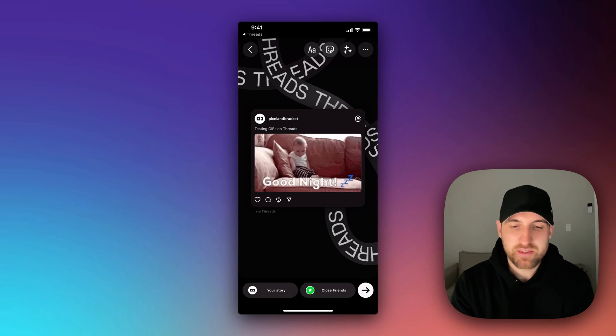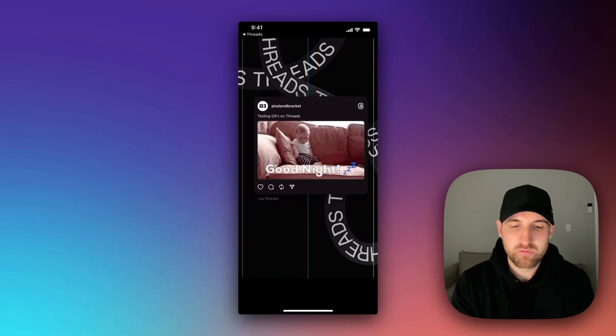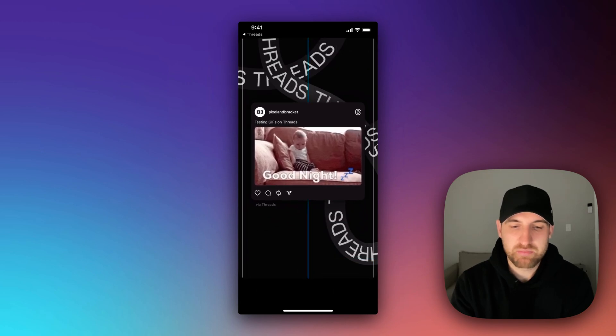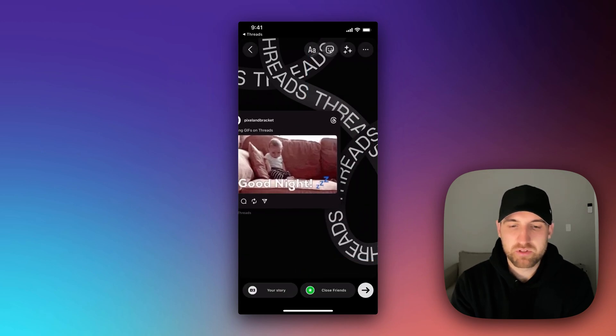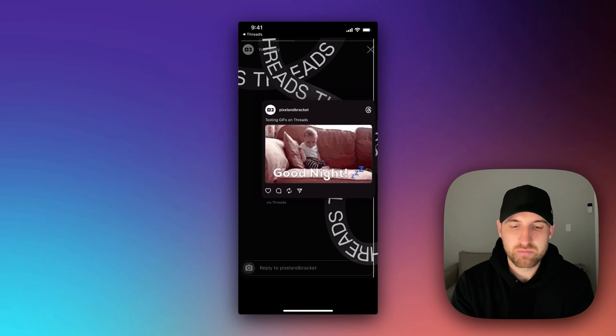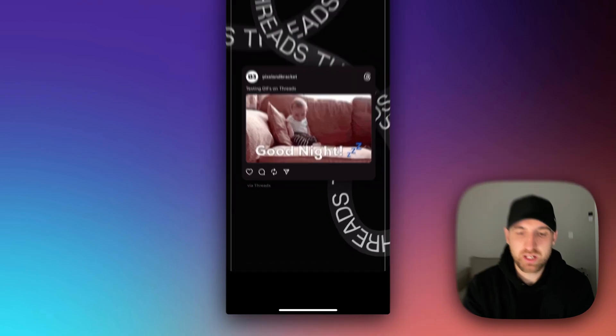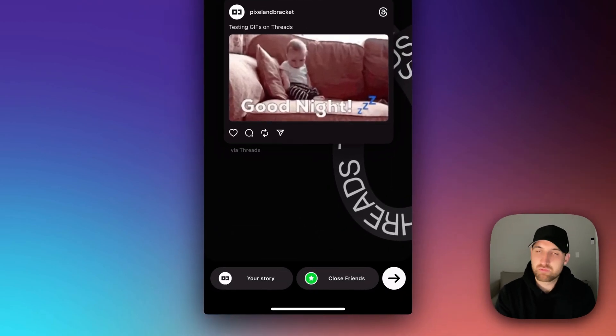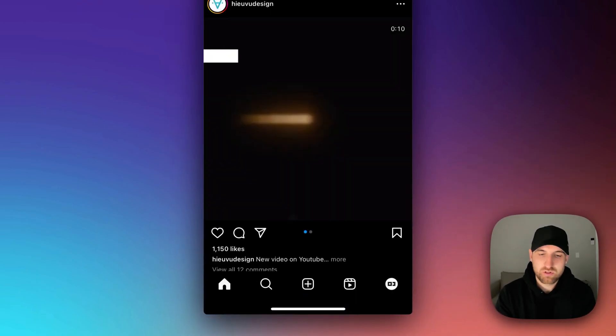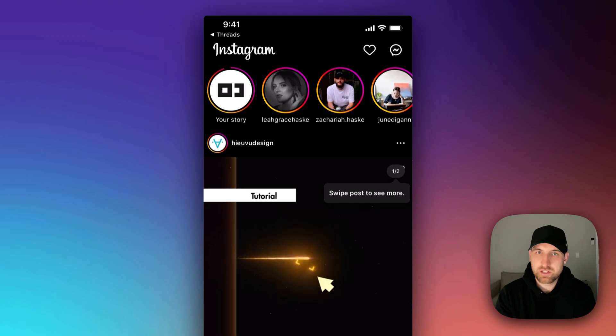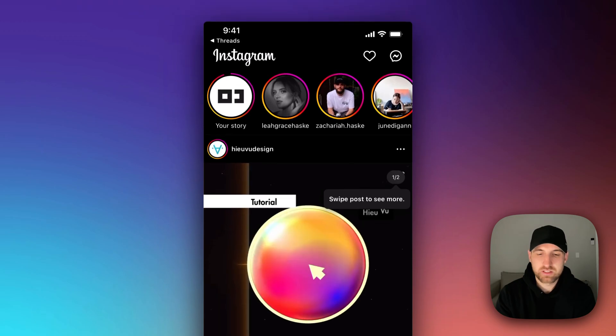We can see that we got this here. We can move it around, expand it, probably swipe and do some different things. Essentially, we can add it to our story, hit your story, and then it's actually linked.